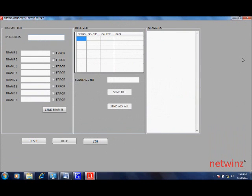Now, let us conduct the Sliding Window Selective Repeat experiment. Enter the destination IP address for which you will be sending the packets to.